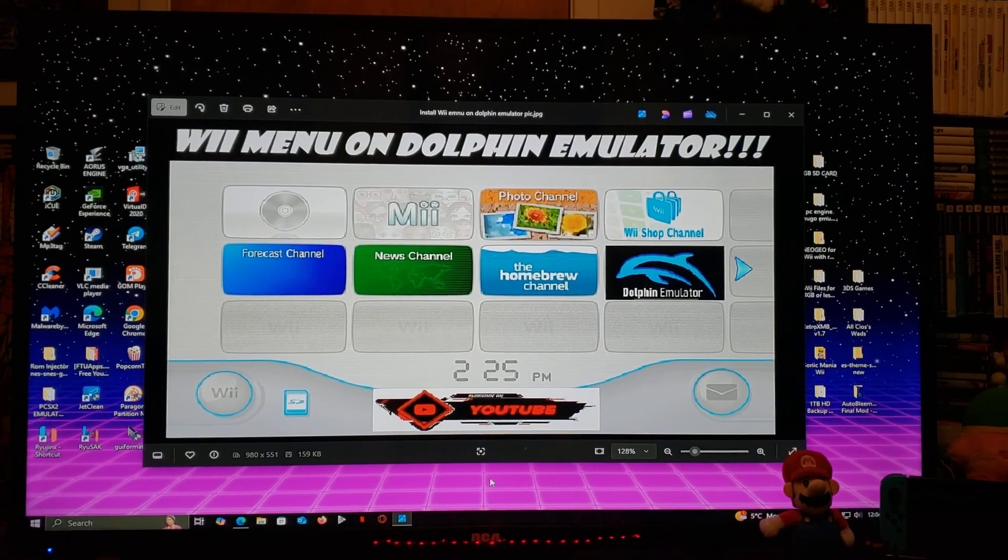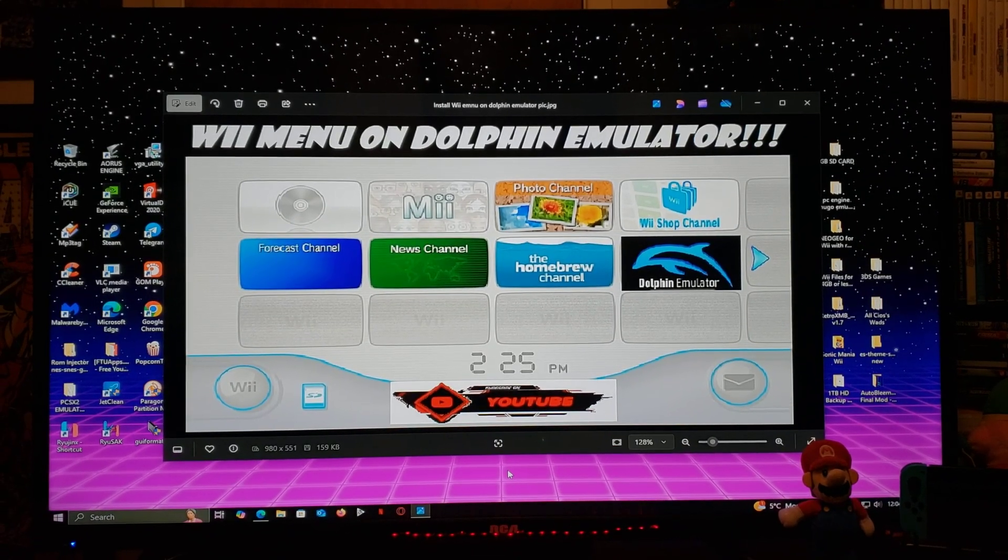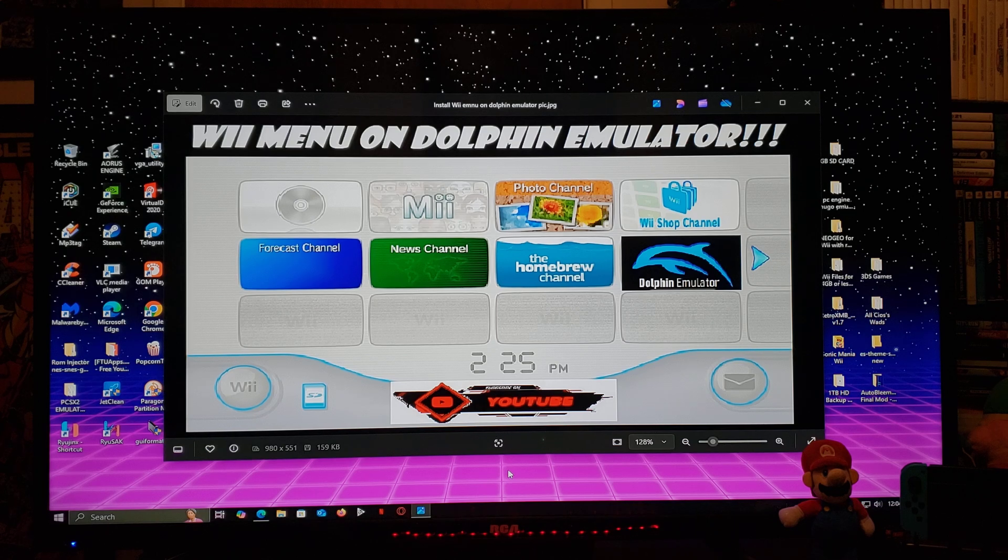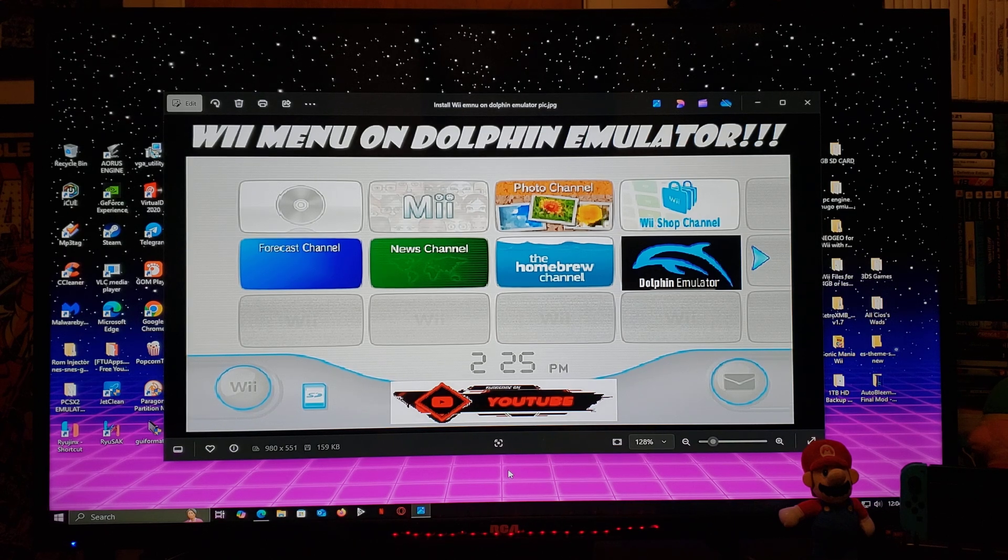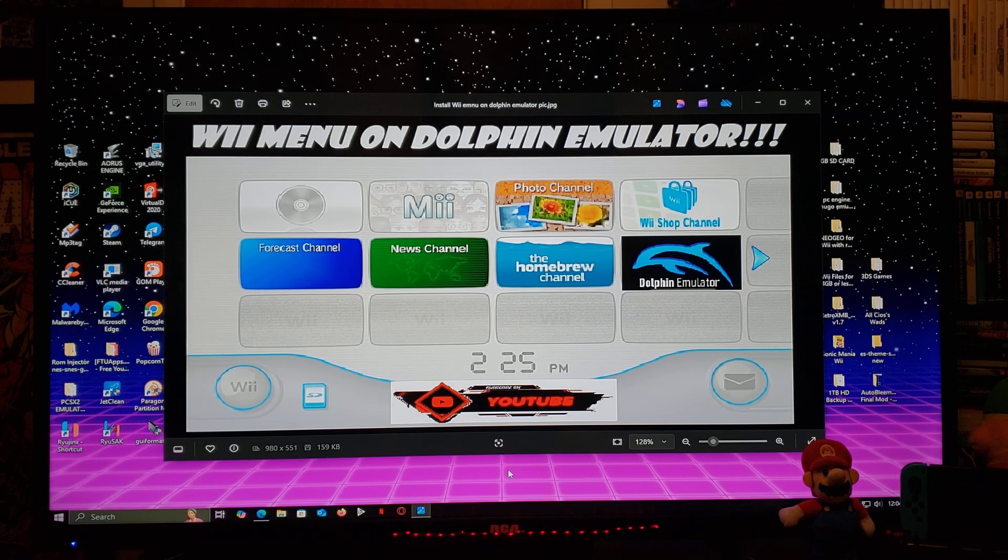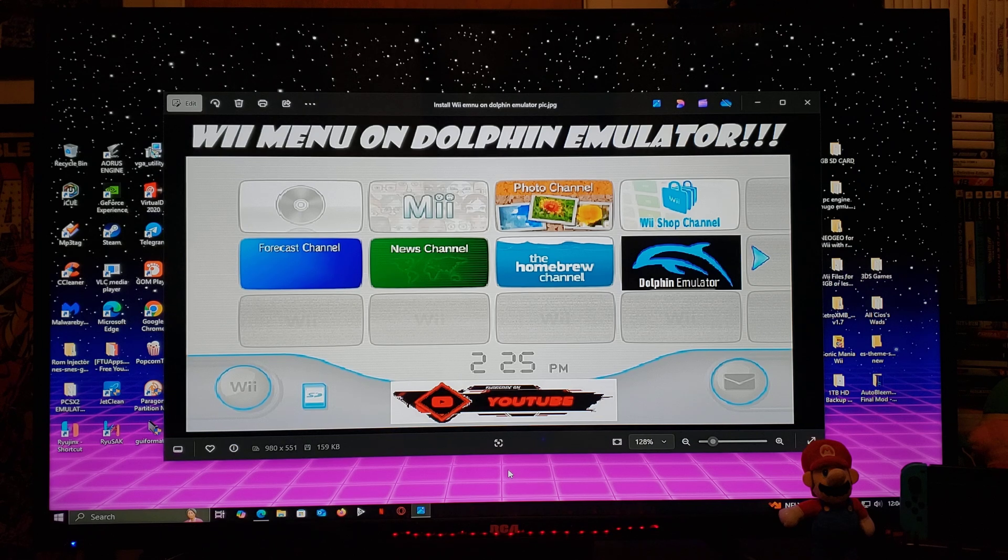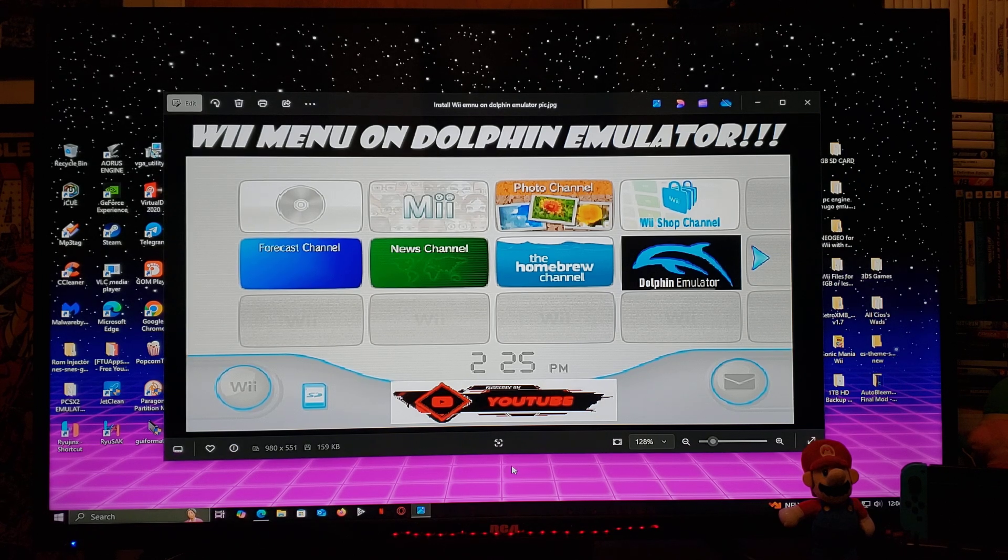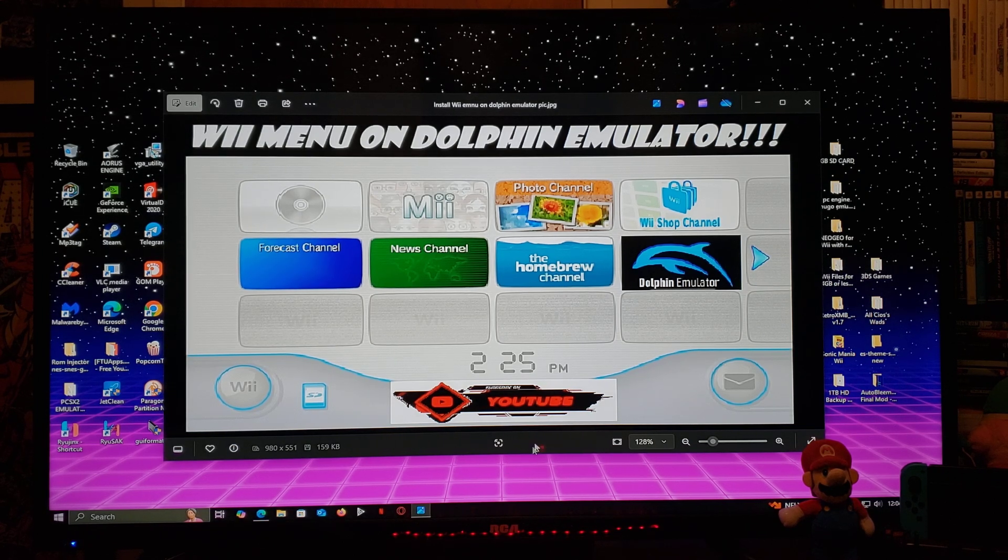All right guys, just a quick video today. I'm going to show you how you load up the Wii system menu on the Dolphin emulator. Now I'm going to be using a Windows PC, so I'm going to be leaving you all the links you're going to need in the pinned comment of this video.